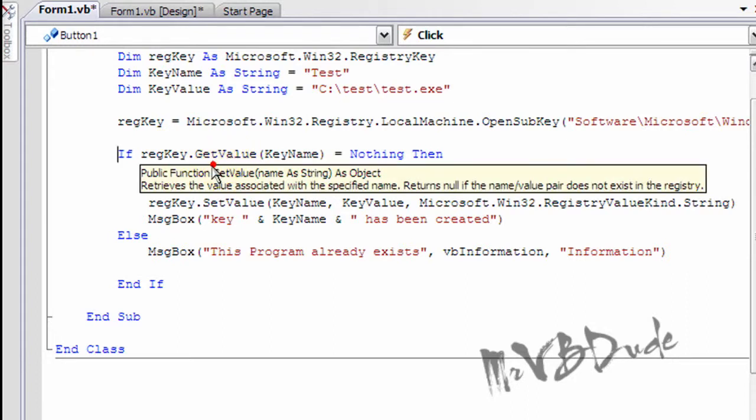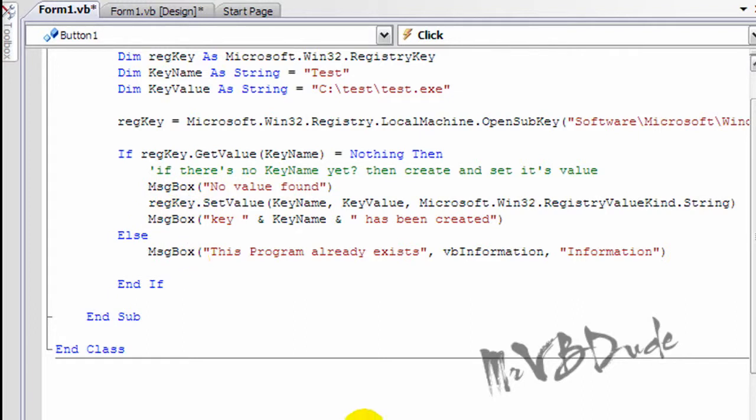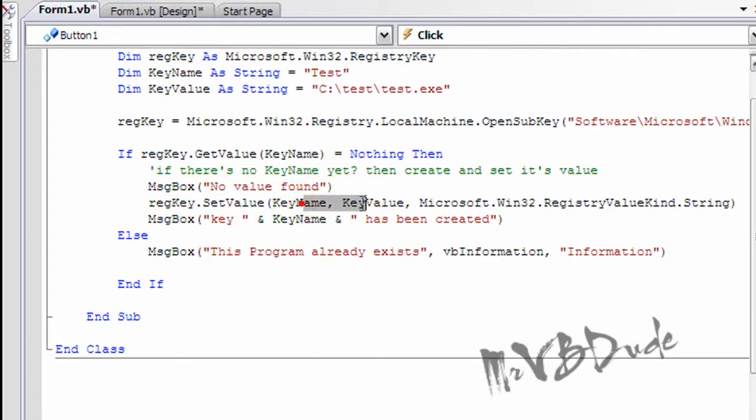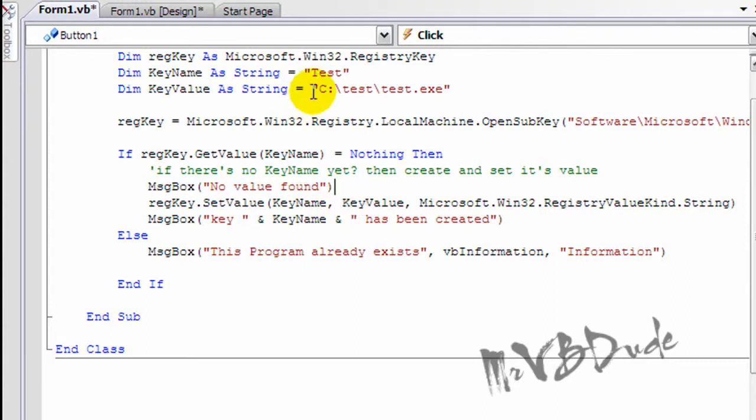Then you give the message box no value found, or if there is something, then you go over and say key name, which we already defined as test, and key value which equals this whole thing.